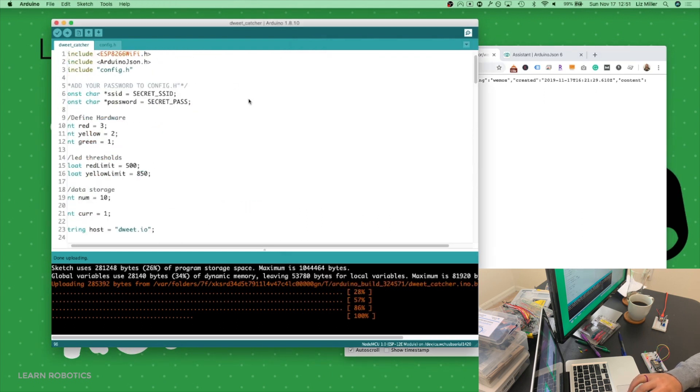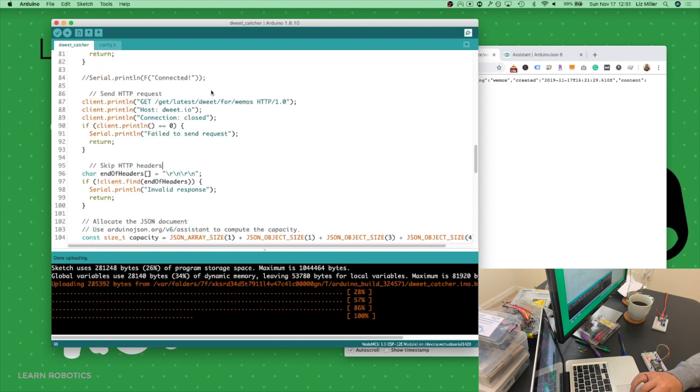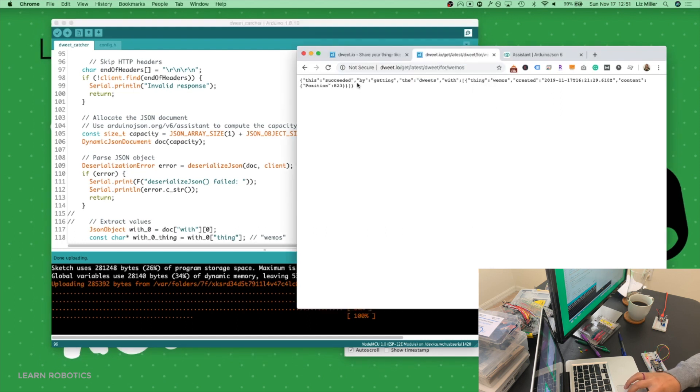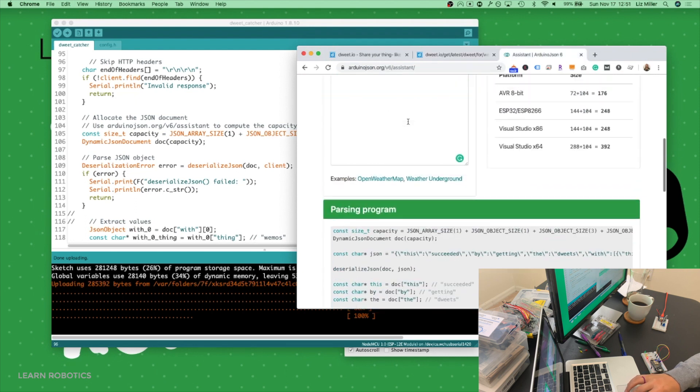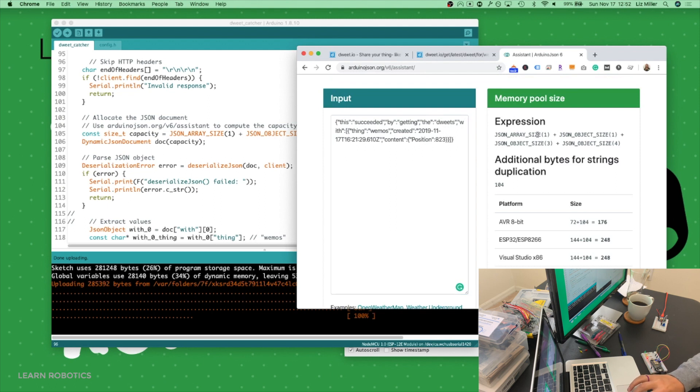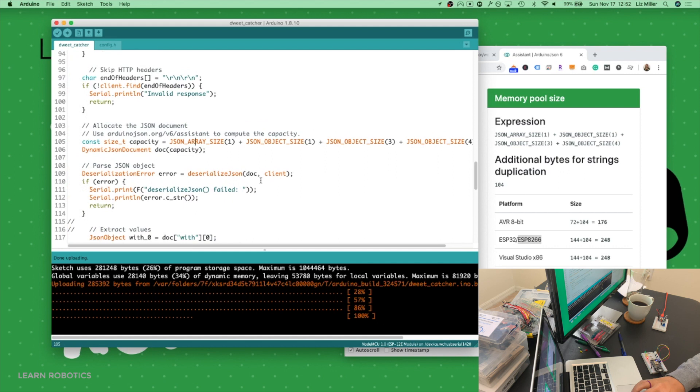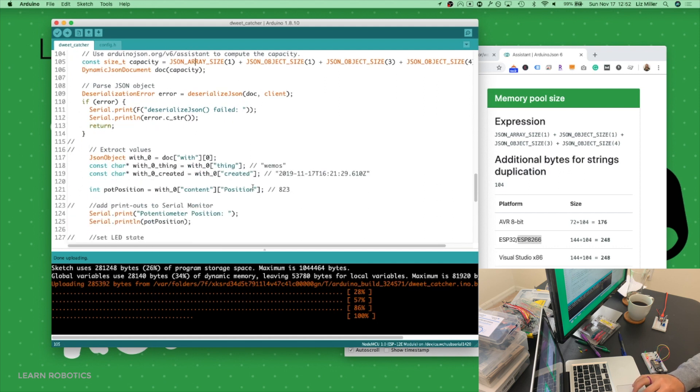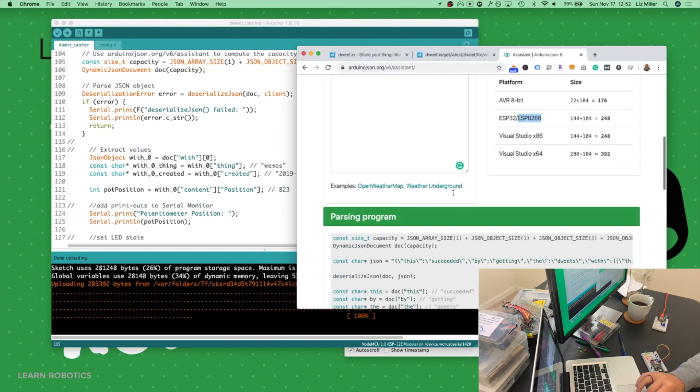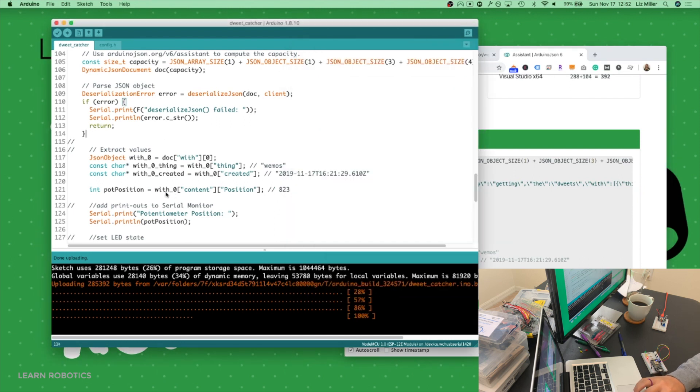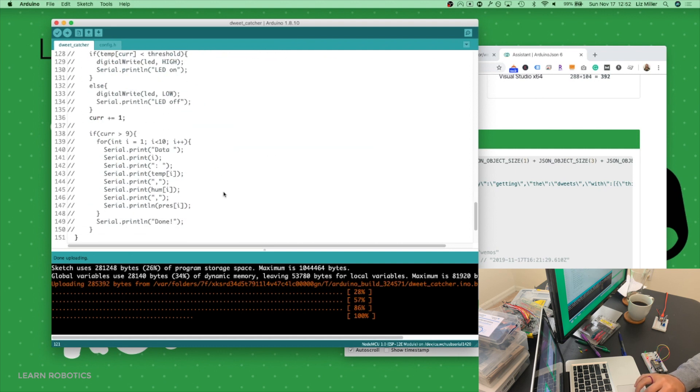We'll use the Arduino JSON library to help parse the JSON format and clean it up. What we can do is just copy in the JSON format that we're trying to receive from our device, paste it into this cool little online utility, the JSON v6 assistant tool. It'll tell us the array size, the object size, and then the additional bytes that we need for our controller. That's where we got this line of code right here, plus the 248 for the ESP8266. So then what we got to do is we parse the JSON object. And to extract the values, they actually give you the parsing program right here. I've updated the variable name by calling it pot position. And that's just going to get to the raw value of the position. And we'll print that out on the serial monitor.